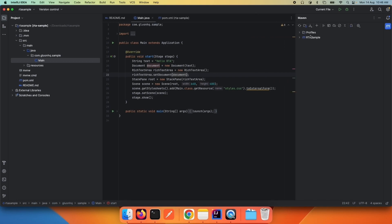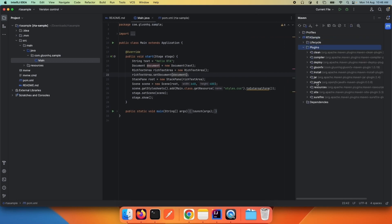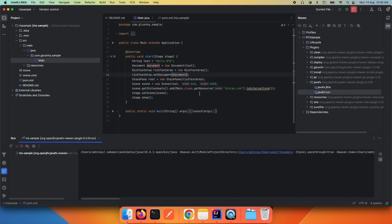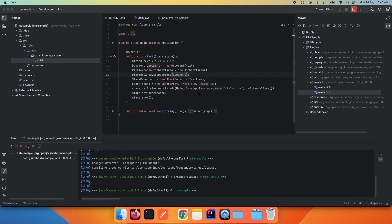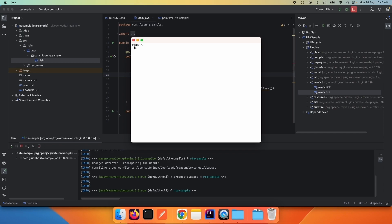We then set that document to the RichTextArea. Let's run the application and see how it looks. You can see there is a rich text editor with the text 'Hello RTA'. We can type and remove text, but we could do this with any text editor — since we're using a rich text editor, we'd want to apply some styling.